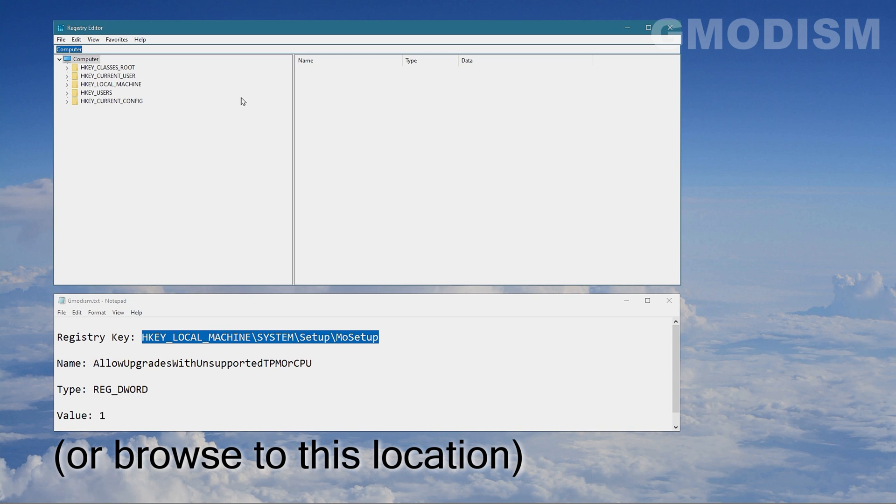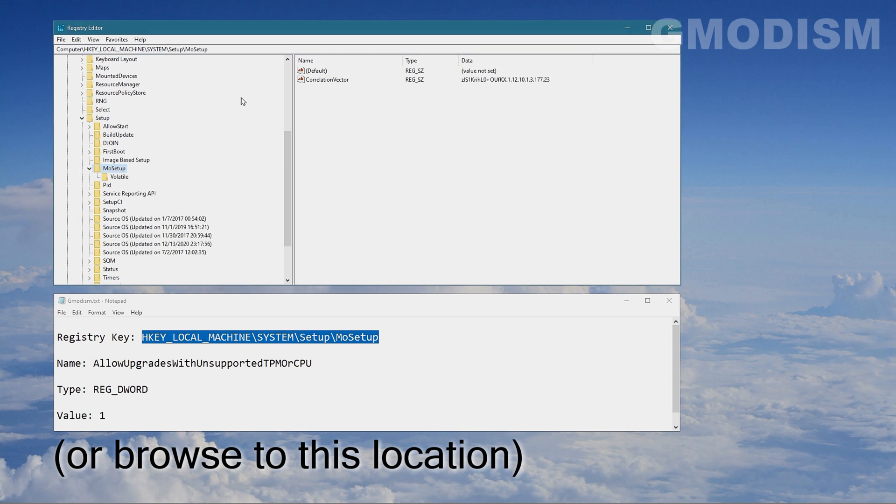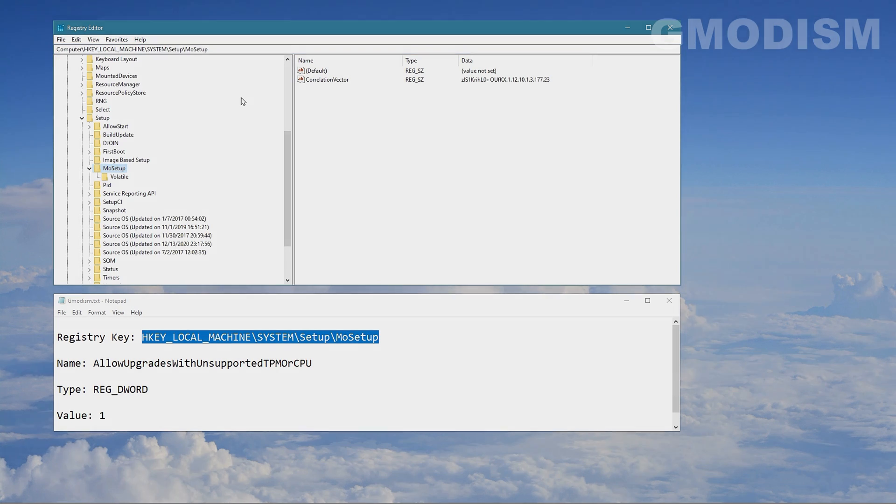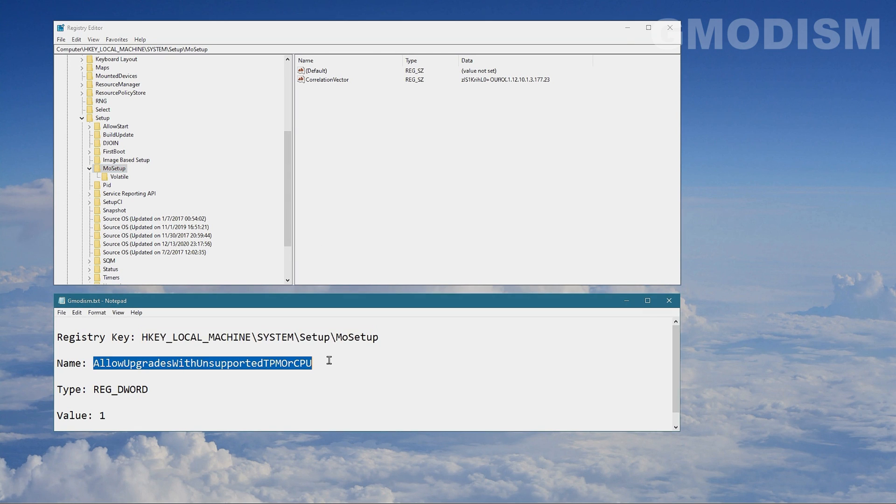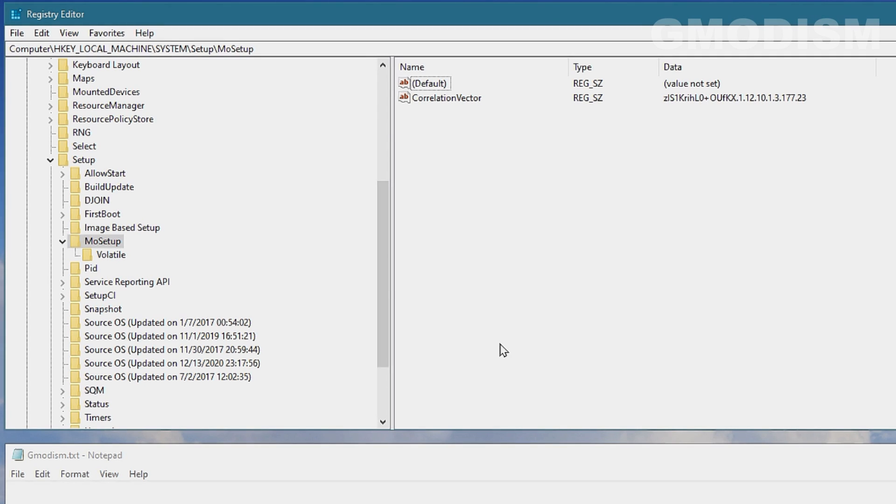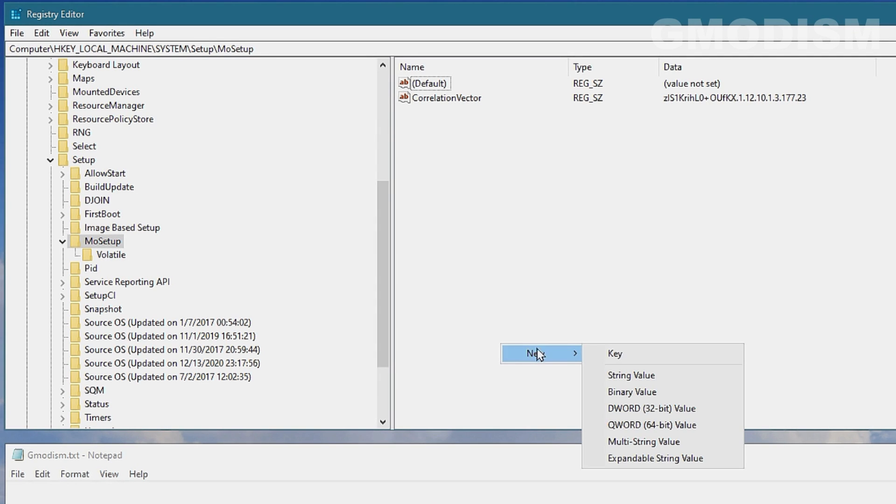To get to the correct search path in the registry. Inside here, you will just copy the other little text there, Ctrl+C, and then you will right-click and get New and then we're going to set the DWORD 32-bit value.